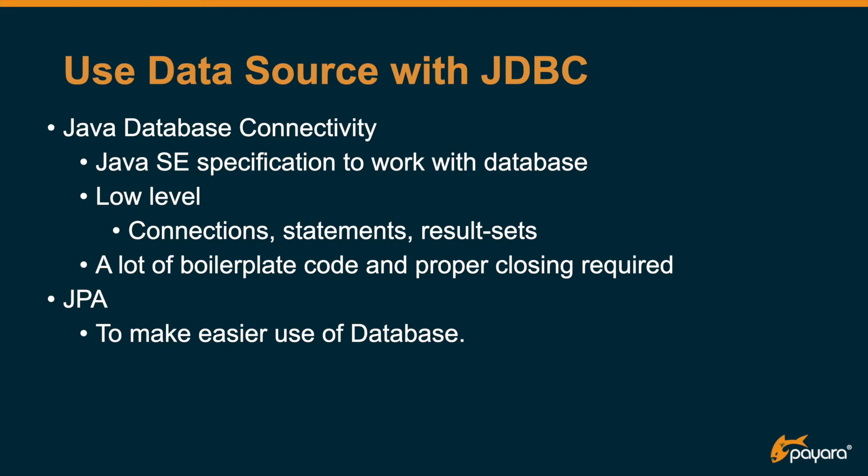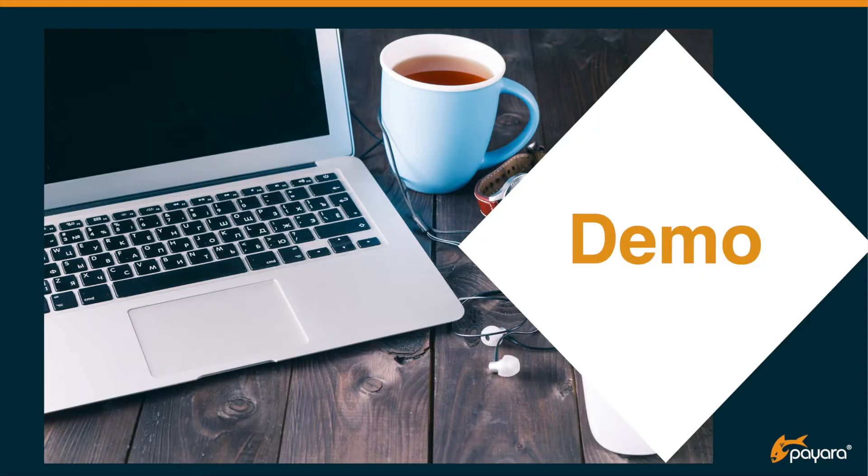The advantage of the JDBC framework is that you have full control of the queries that are executed against the database and that you can write some very complex queries. So let's have a look at how you can define the data source within the JDBC framework.